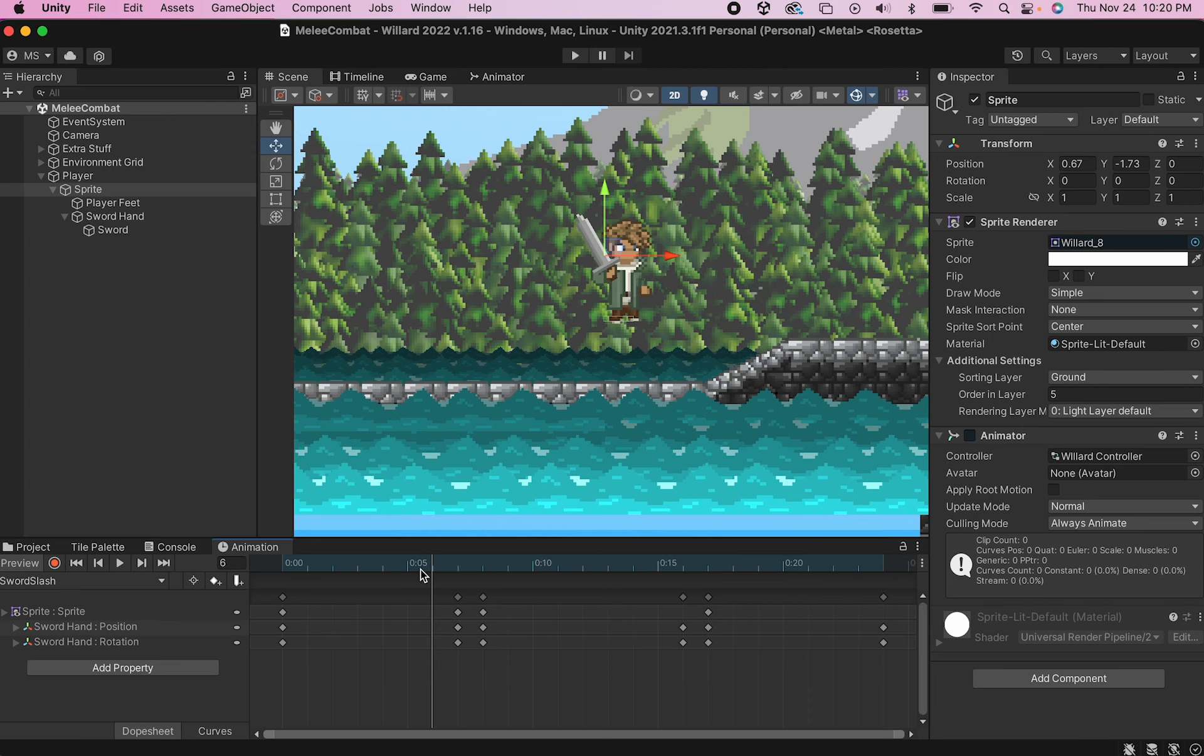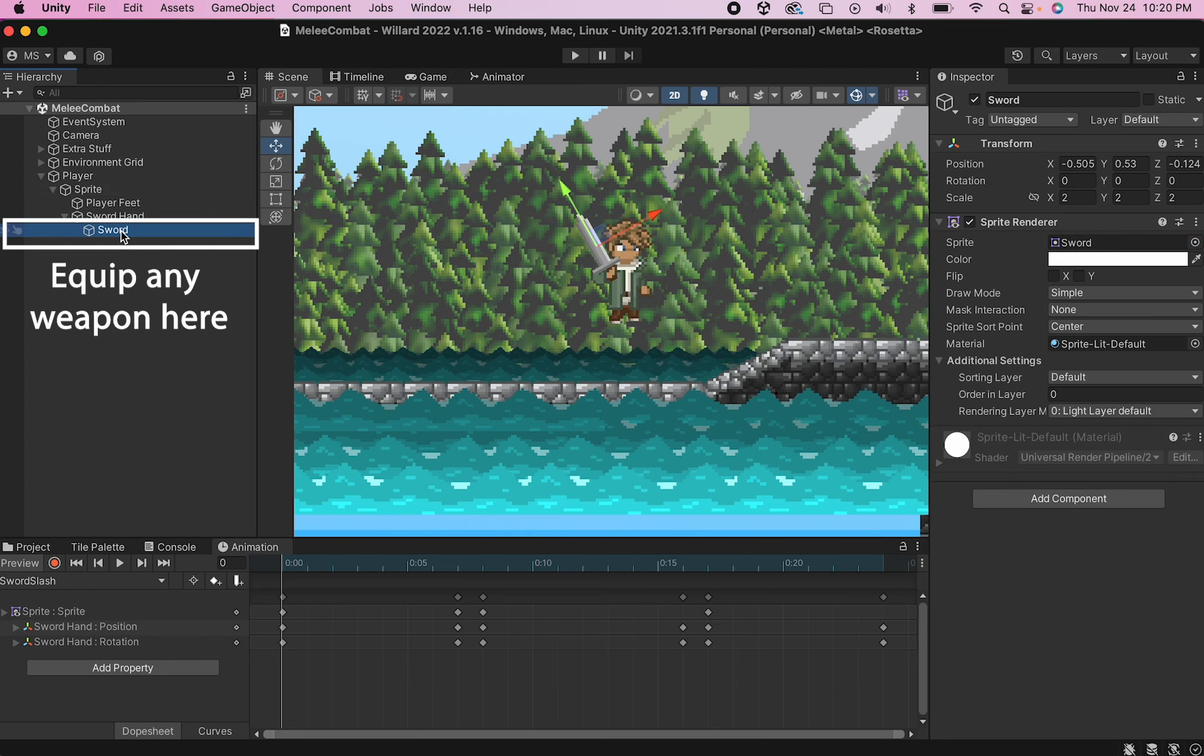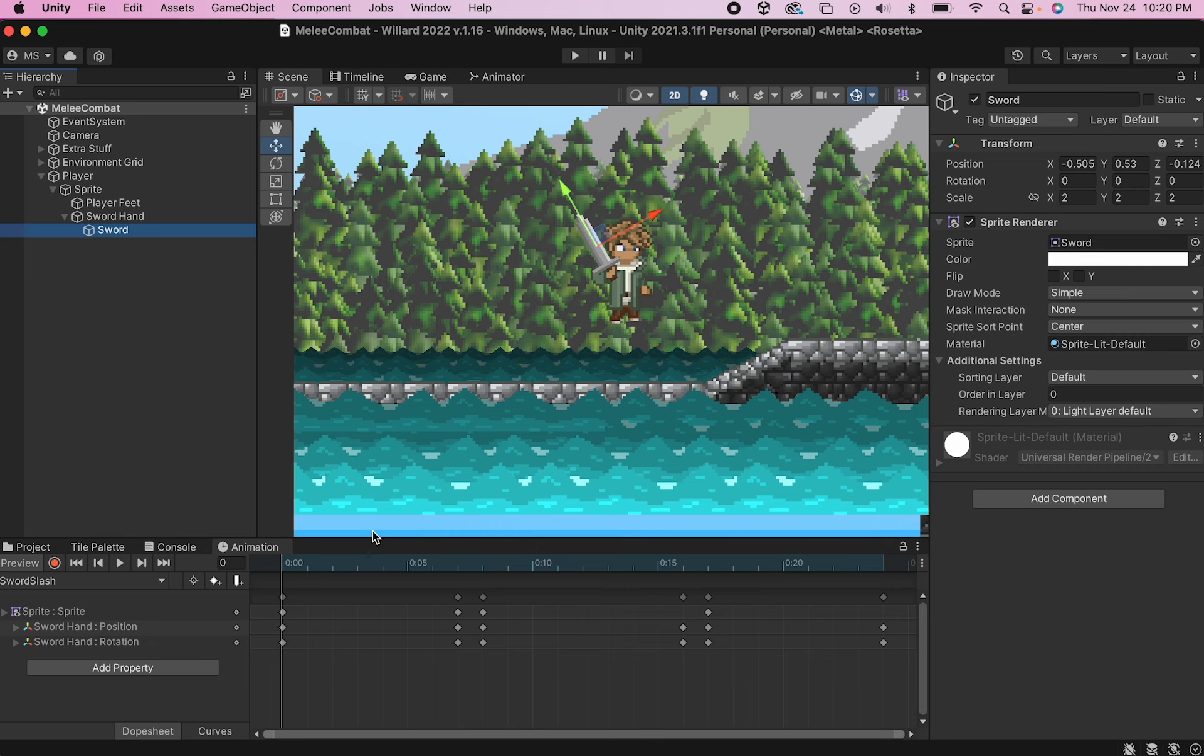So that when you push a button, the sword hand swings, and you can equip any weapon at all to it, and it will automatically follow that hand through the attack cycle.